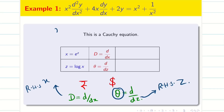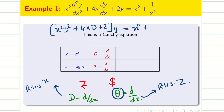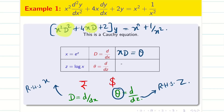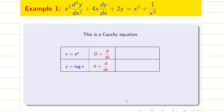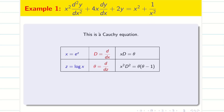How to convert: we have x²D² + 4xD + 2 into y = x² + 1/x². Now I want to convert this into theta, so that I can solve from variable coefficient to constant coefficient. The key substitutions are: xD = θ, and x²D² = θ(θ − 1). So when solving a Cauchy linear differential equation, put x = e^z, z = log x, D = d/dx, θ = d/dz; then xD = θ and x²D² = θ(θ − 1). My job is to convert the problem entirely in terms of z.